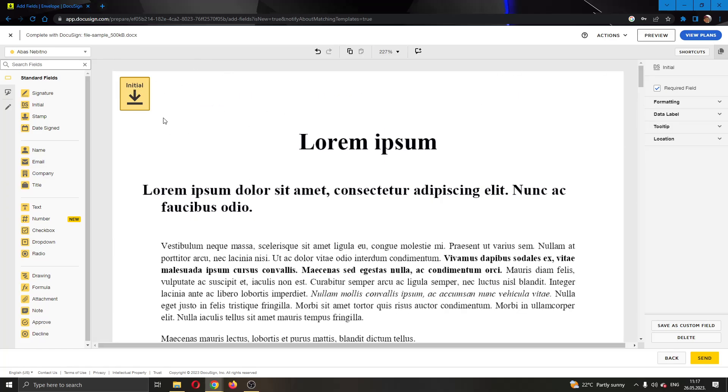So basically that is how you put an initial on every page. I hope this video was helpful. If it was, make sure to leave a like and subscribe to the channel. Thank you for watching, take care and bye.